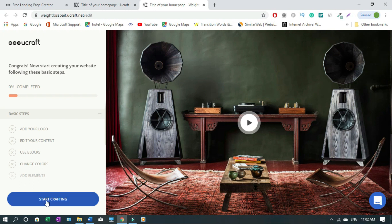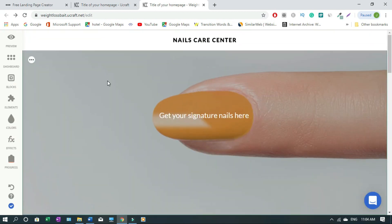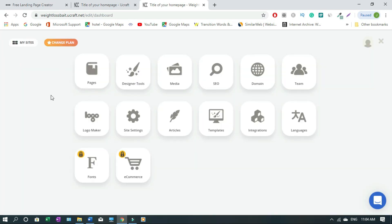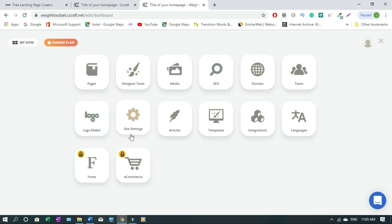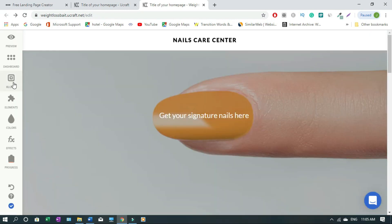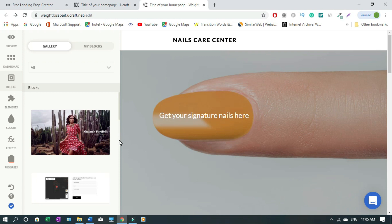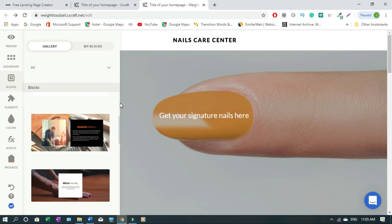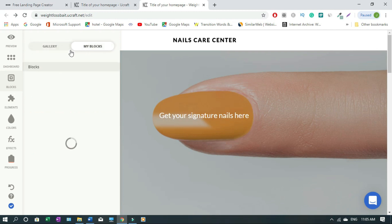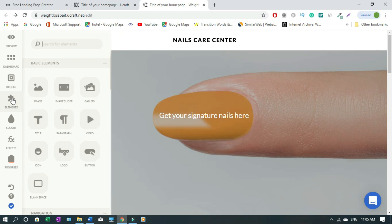Click 'Get Started' and then 'Start Crafting.' Let me give you a quick tour of the tools. This is your dashboard — you have Pages, Designer, Media, SEO, Domain, Team, Logo Maker, Site Settings, Articles, Fonts, and more. And here is your blog section — you can change whatever you want there, but we're not focusing on blogging today.